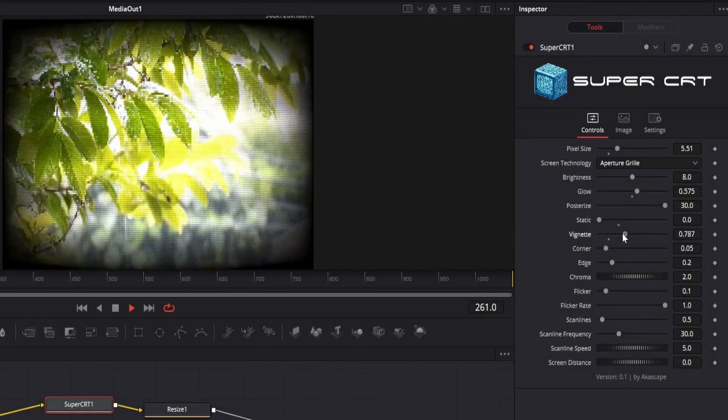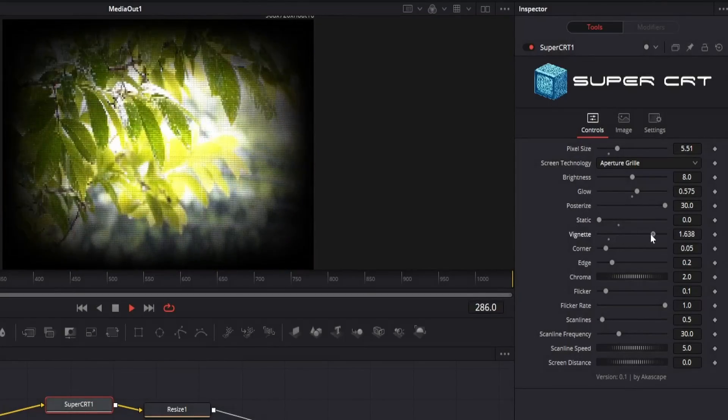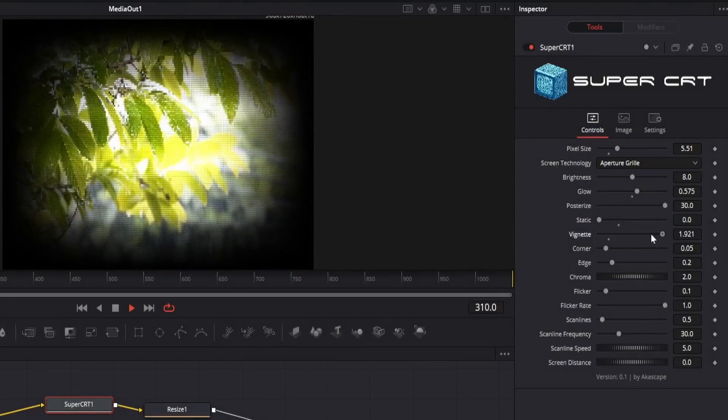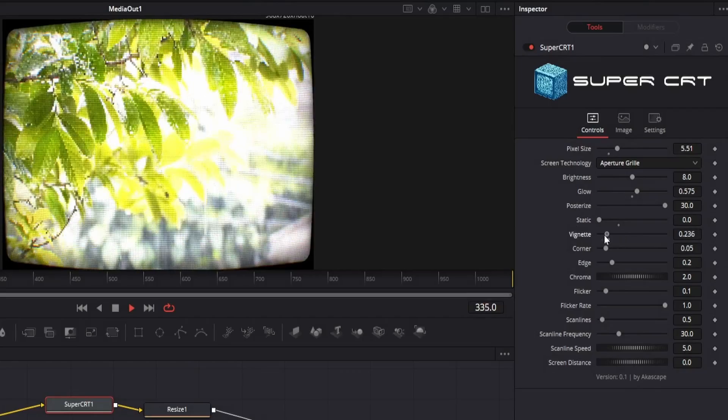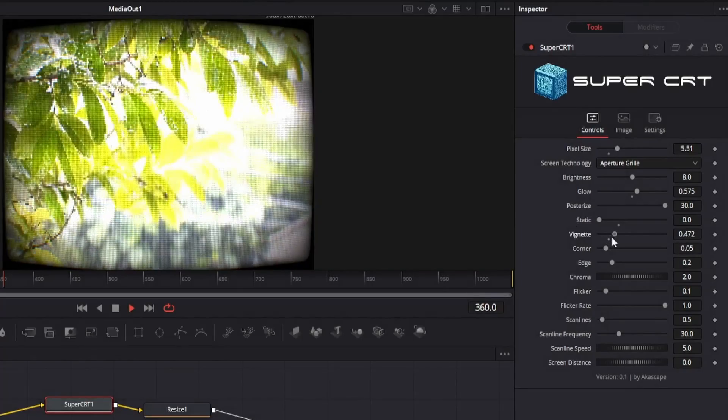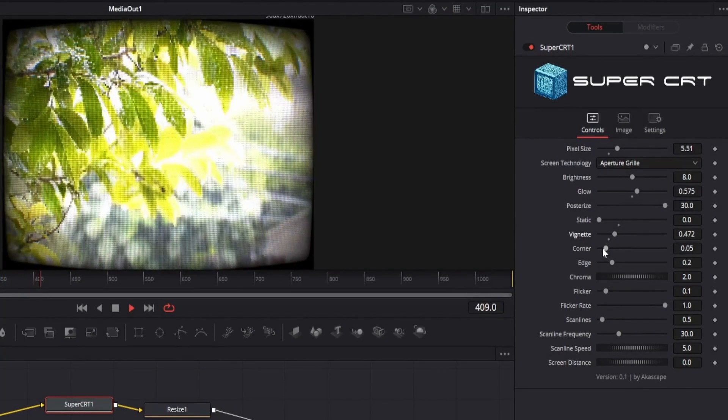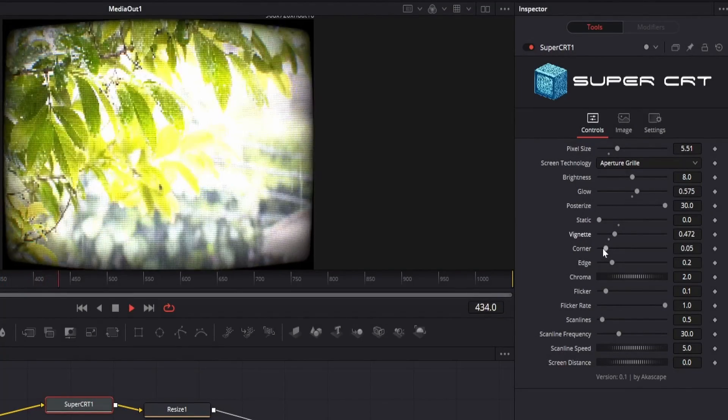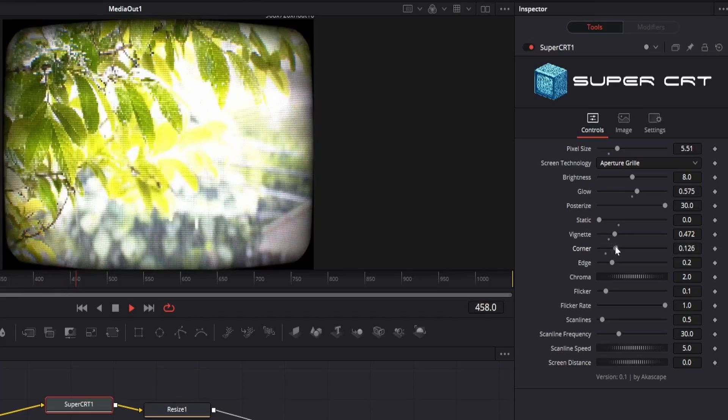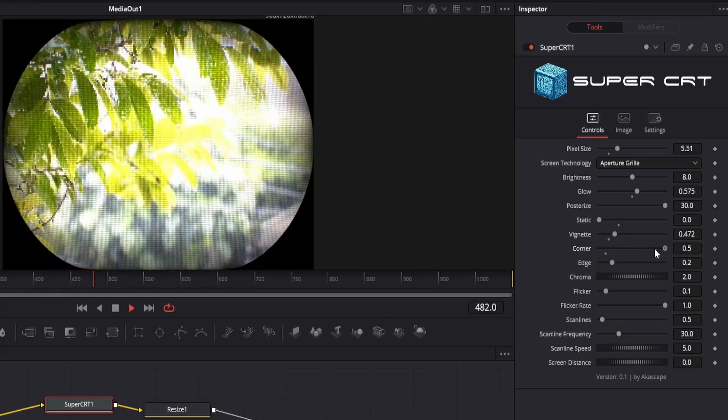We also have the vignette slider which helps you to reduce the brightness around the edges of the screen. You can also change the corner radius and edge thickness.